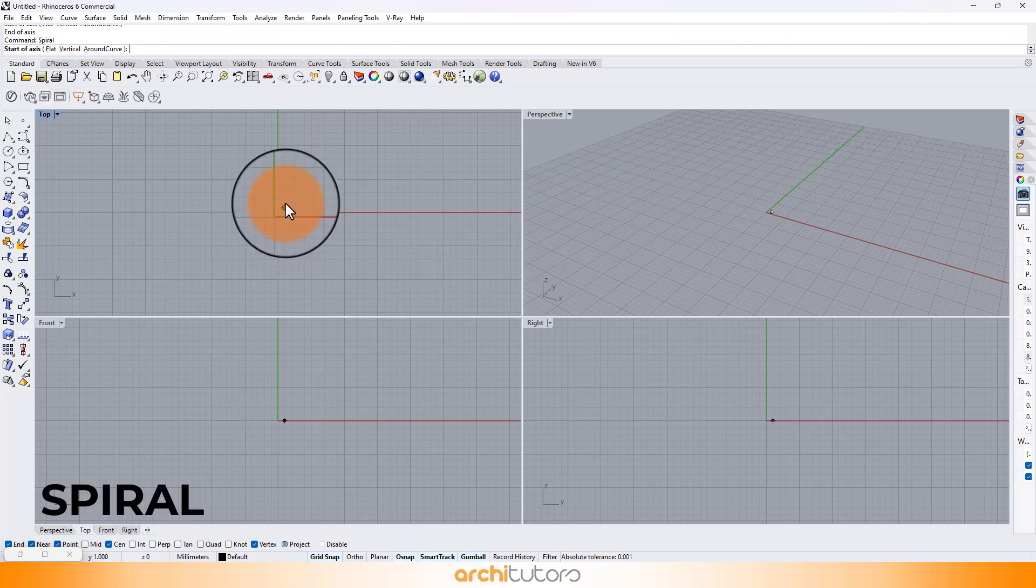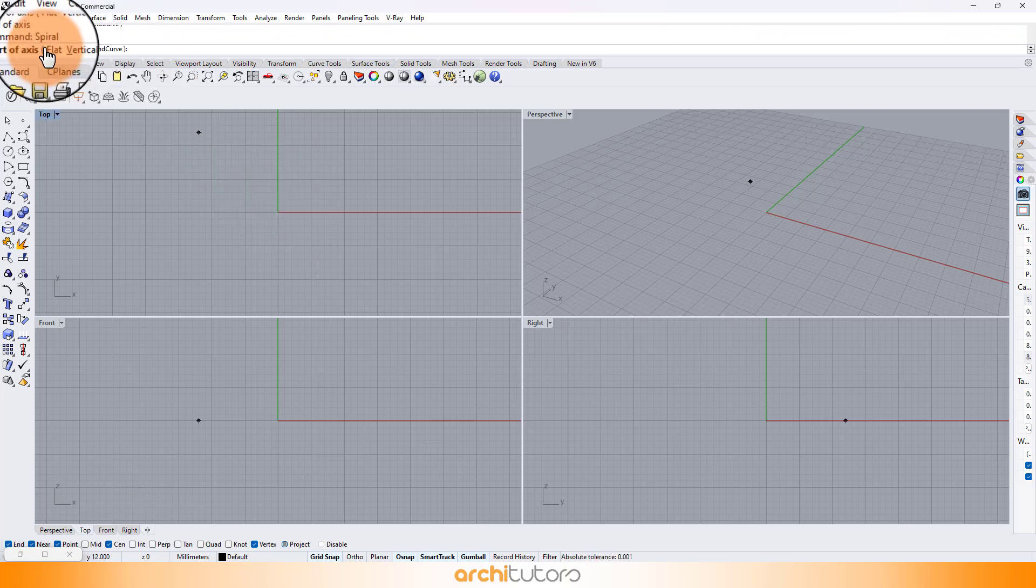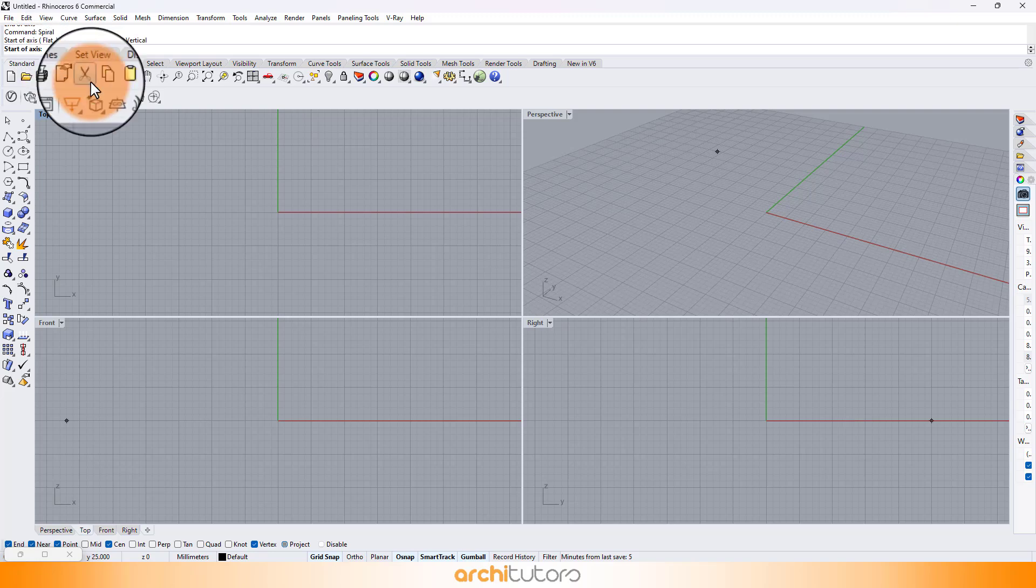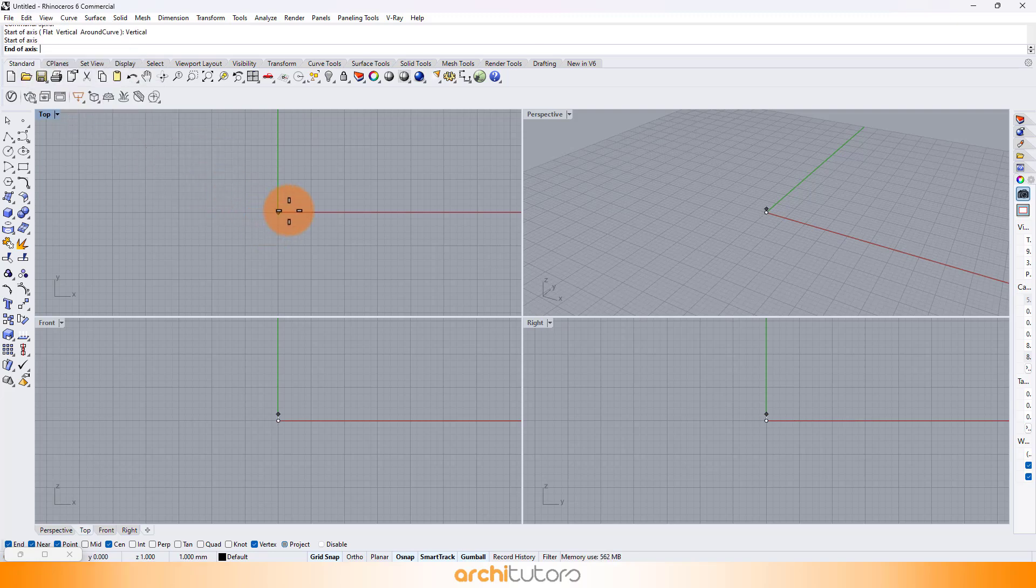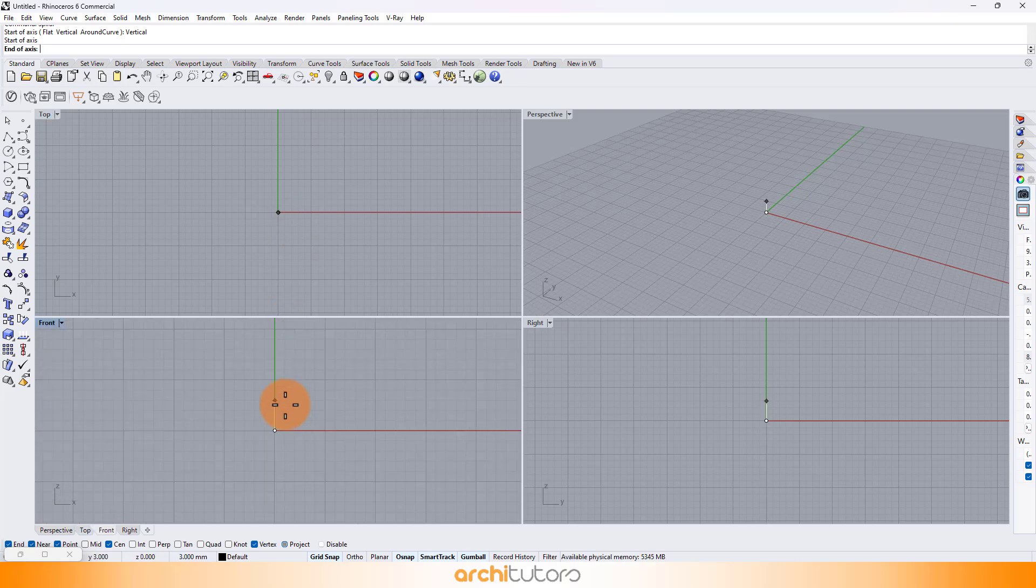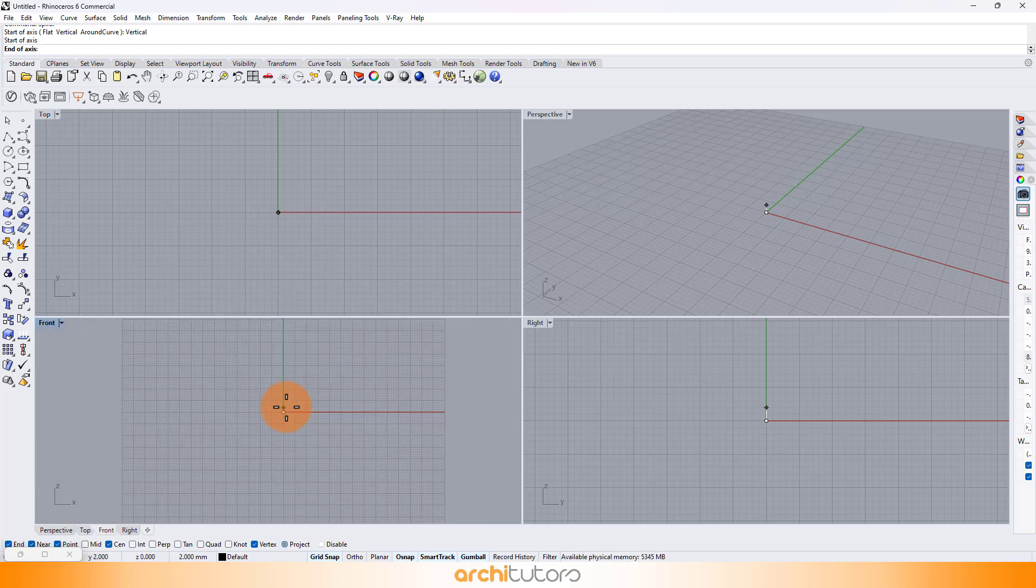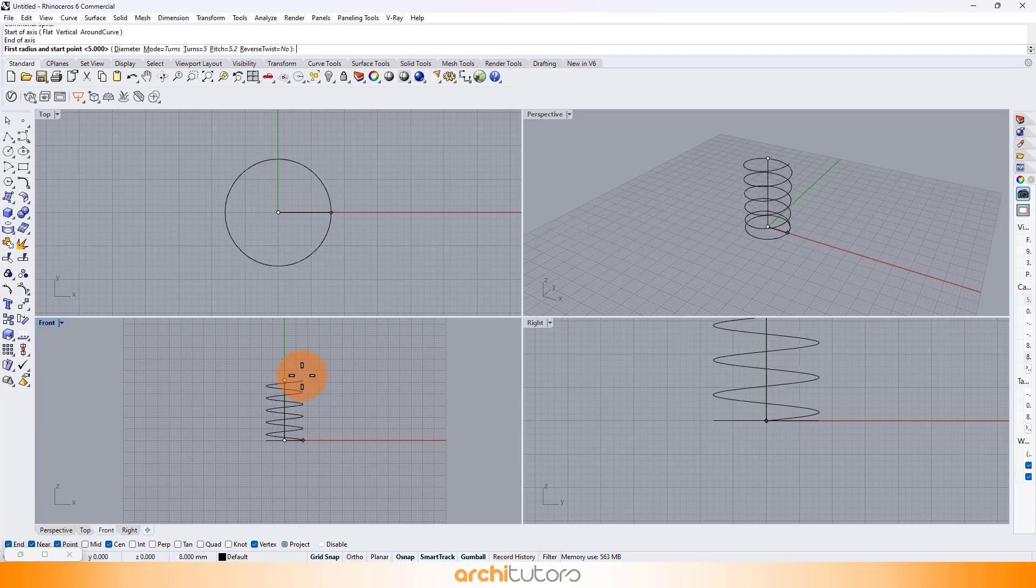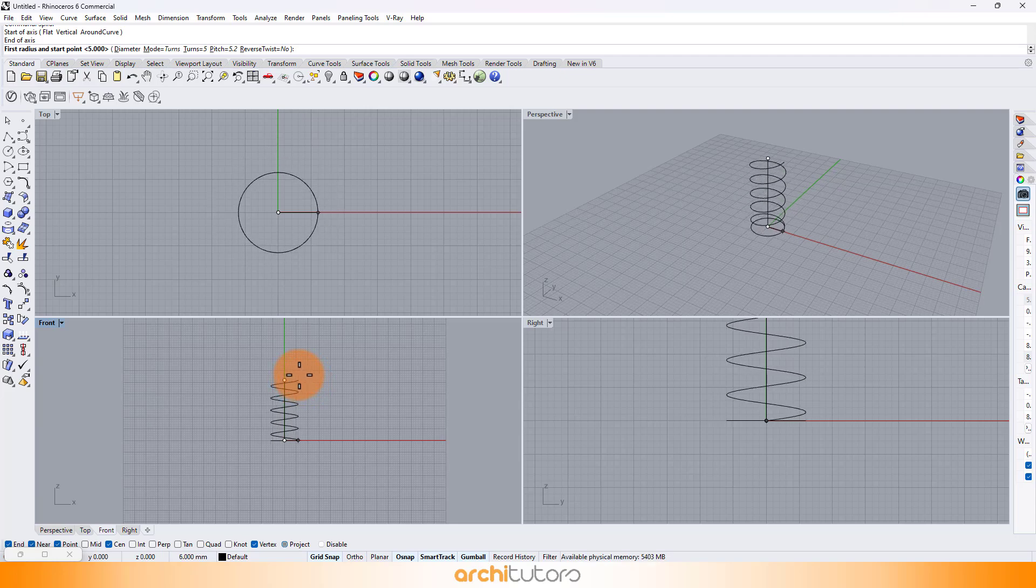First let's start by creating a spiral curve in Rhinoceros. Choose vertical axis. We can edit number of turns in this geometry and let it also be in a conical shape.